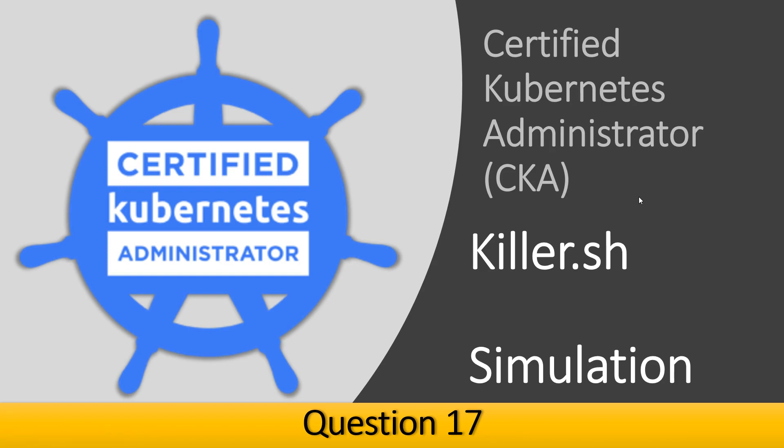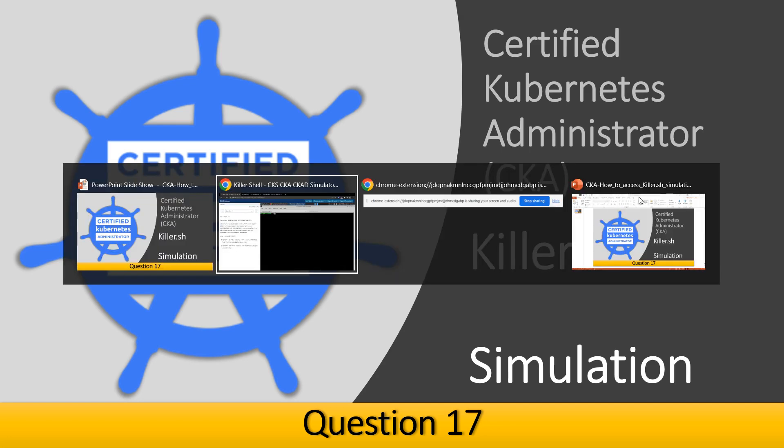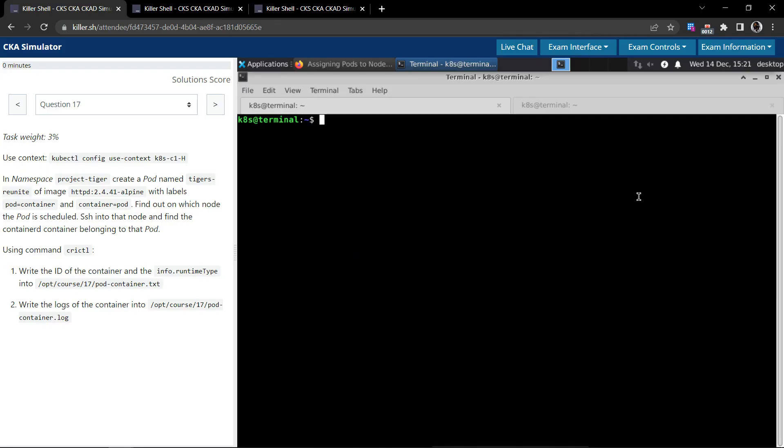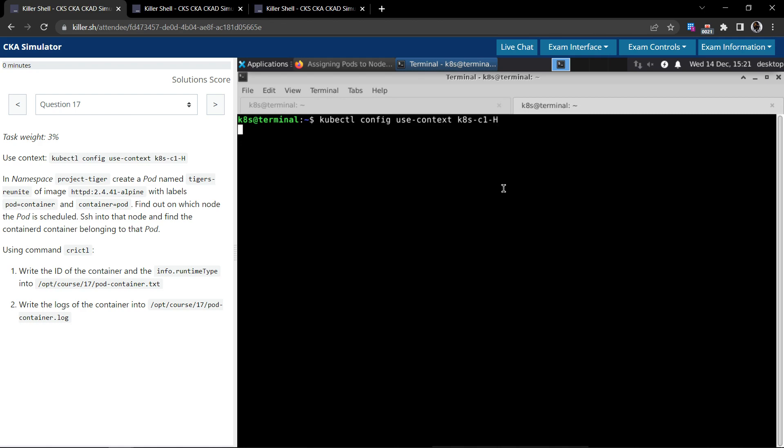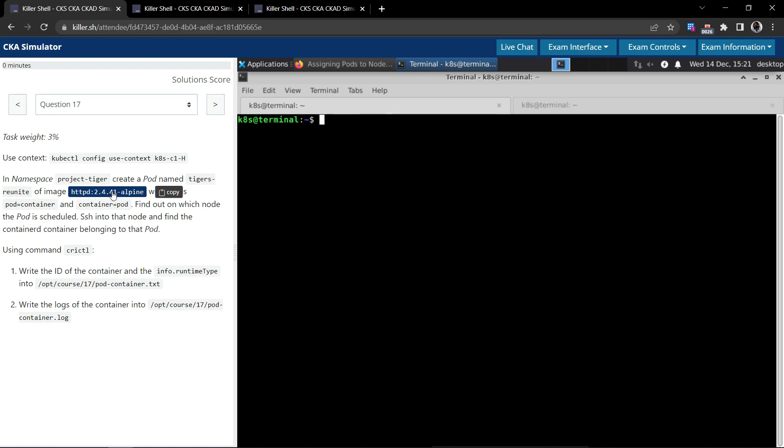Welcome back. Let us now see how to solve Question 17 in the Certified Kubernetes Administrator Killer Shell exam simulator. This is Question 17, and we'll copy this command to switch to the right context. And now the question: